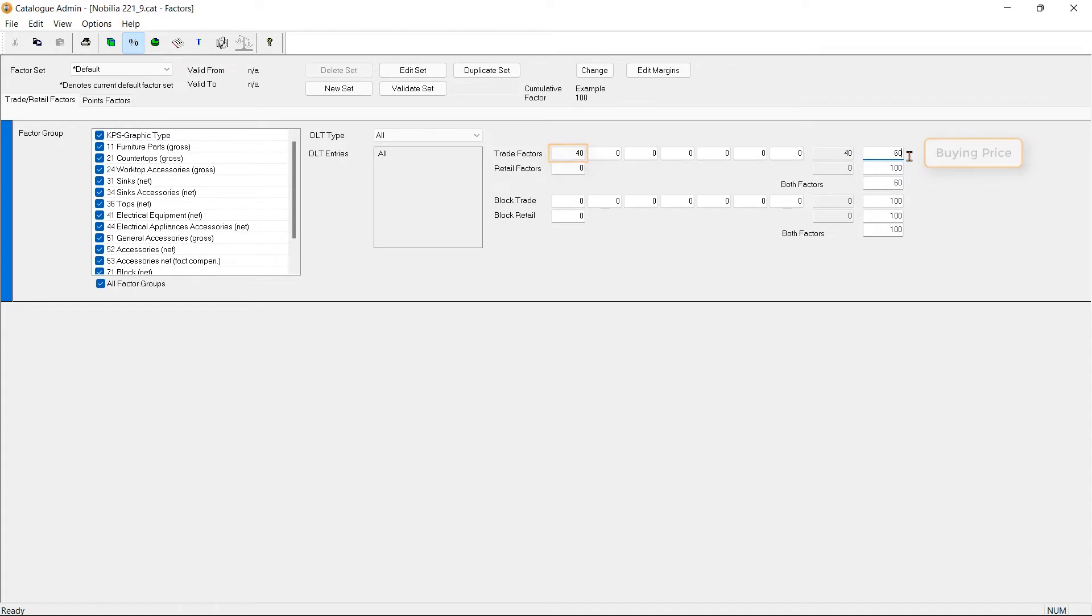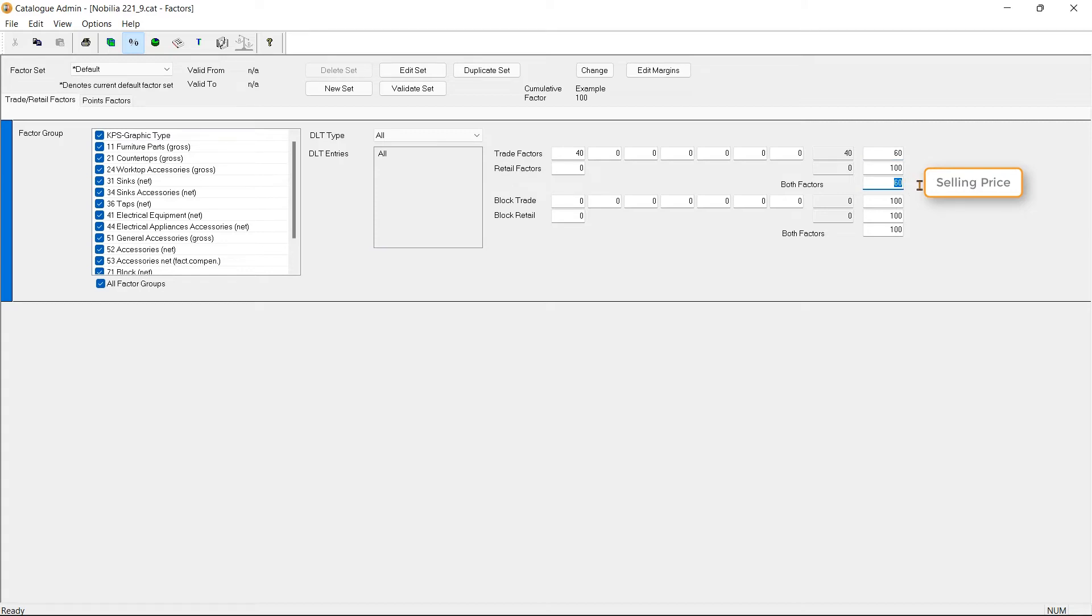Similarly, we can enter our selling price in this field here. For example, if we're going to sell the unit at double our buying price, I'm going to enter 120, which is double of 60.